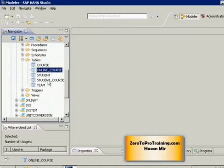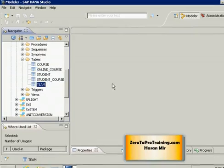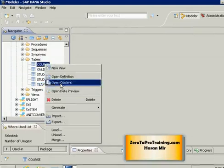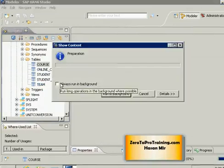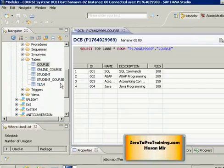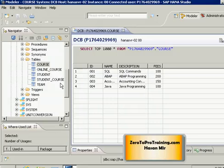The INTERSECT set operation gives you the common values in two sets. If I go to the course table and right-click and choose open content, this gives me the list of courses we are offering through the instructor-led training program. You can see we are offering four courses: SQL, ABAP, Accounting, and Java.